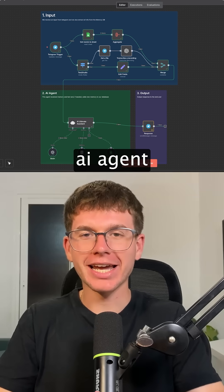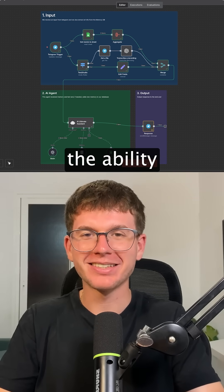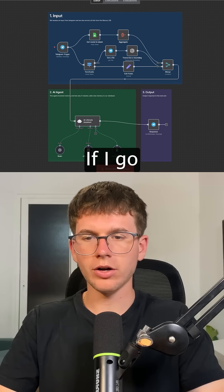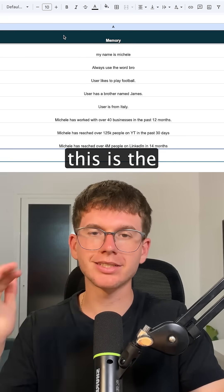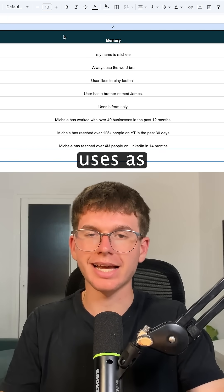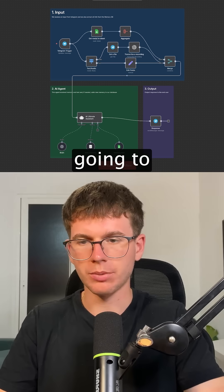I just built a self-learning AI agent inside of an intent that has the ability to store long-term memory. If I go here to the memory AI agent, this is the database that the AI agent uses as context when giving us the answers.